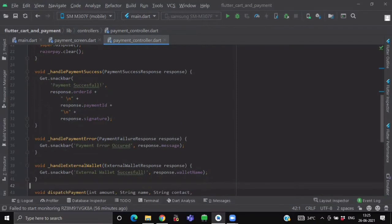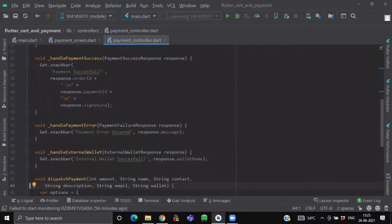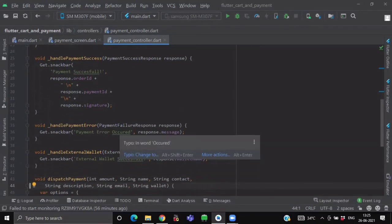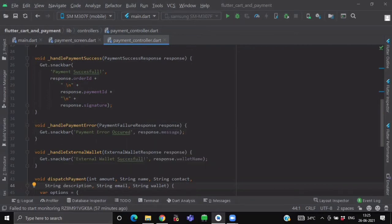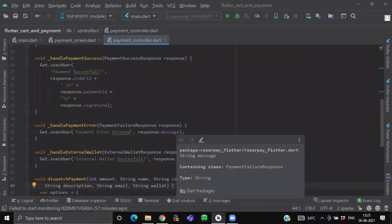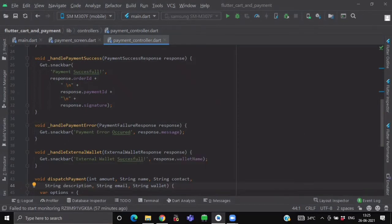After this, we have created a handlePaymentError function which will be having the argument of PaymentFailureResponse type. So if our payment fails, we will show a message of PaymentError occurred with its message.